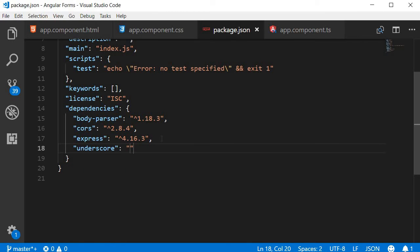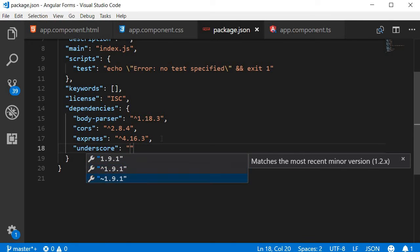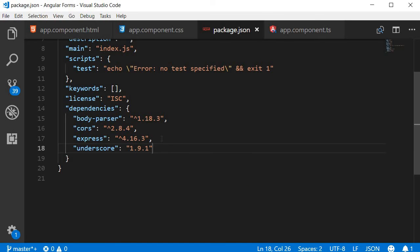Now for the version, again, I can simply hit Ctrl plus space and it gives you the option of choosing the current latest version, the most recent major version, and also the most recent minor version. You can pick the one that you like.